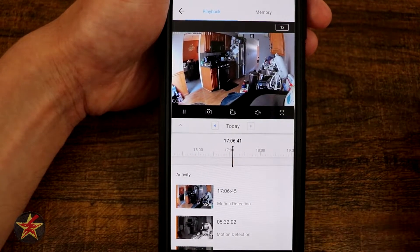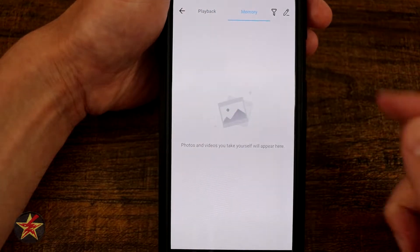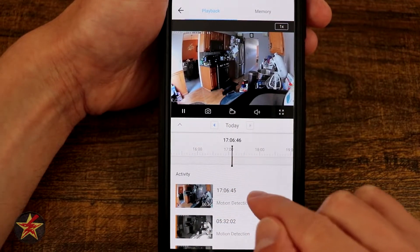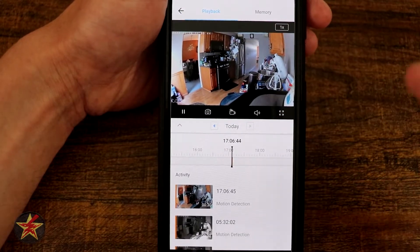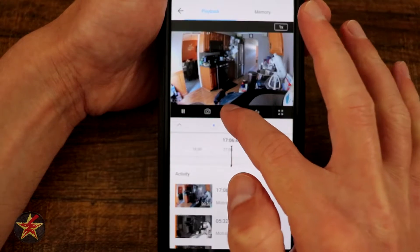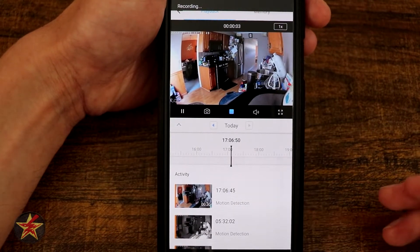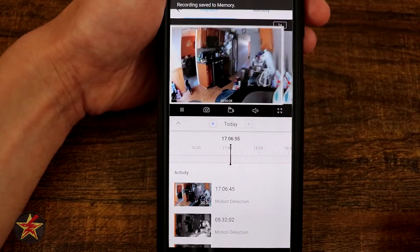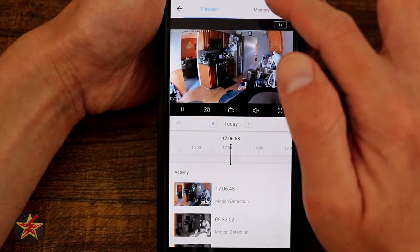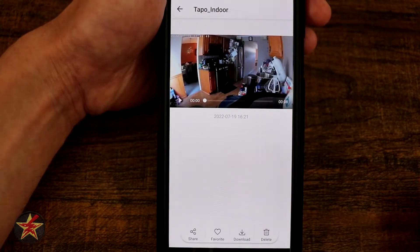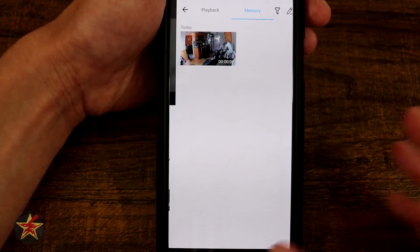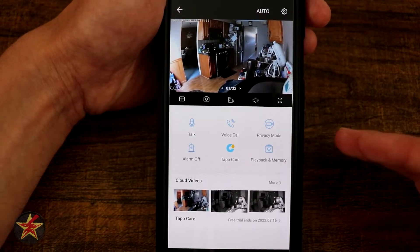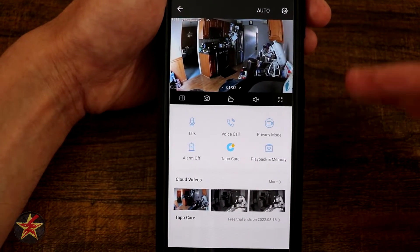Coming over to our memories — this is going to be any recordings that you manually do. These clips right here are playing but they're not downloadable. So what you would actually have to do is select the record button, and it will create a recording of what you're visually seeing off of that memory on the SD card. Once you hit stop, that gets saved to the memories location, which would then allow you to click in and download it to your device. This is the one thing about the Tapo app I wish they would do a little better — it feels like you have to jump through way too many hoops to actually download a clip.